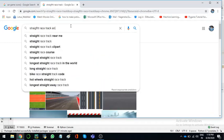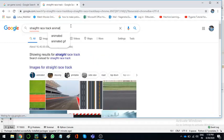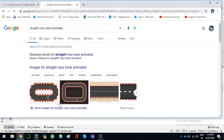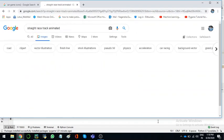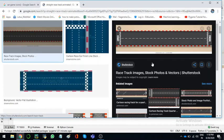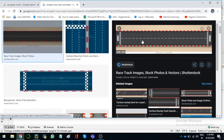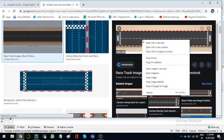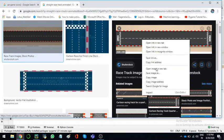I want to animate it. That's why I'm searching animated. Now let's check out this one. This is okay, so it has start and finish. It's okay.